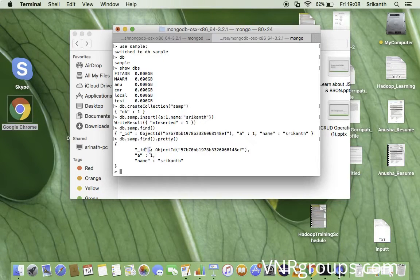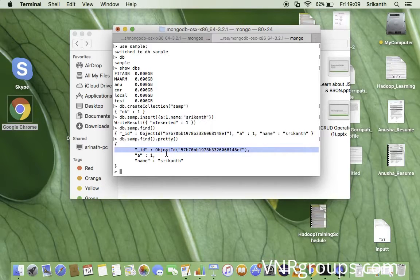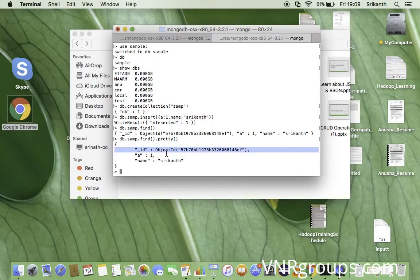If you observe the output carefully, there is an attribute called '_id' of type ObjectId. This _id is an automatic index value generated by MongoDB for every document inserted into a collection. If you insert 10 documents, each will have a unique _id value. This ObjectId helps trace and identify documents in a MongoDB collection, making querying and indexing very efficient.